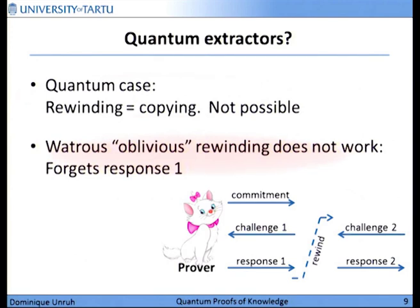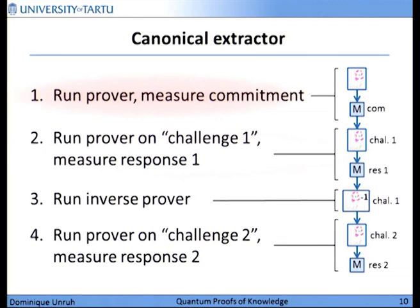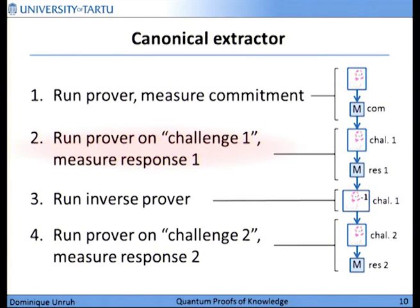We need to find some way around this. We will try to do the same kind of interaction, but in a way that is compatible with the laws of quantum mechanics. For this, we use the same idea as in the Watrous case — applying the inverse of the simulator. But we cannot use the Watrous construction because it doesn't apply here. So let's try completely naively: take the extractor we have seen, the rewinding one, and replace the rewinding by an inverse of the simulator. This is what I call the canonical extractor. First, we run the prover and measure the commitment. Then we continue running the prover with input challenge one, and measure response one.